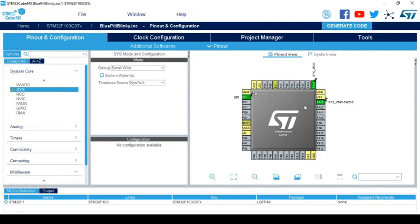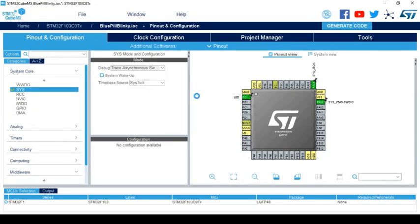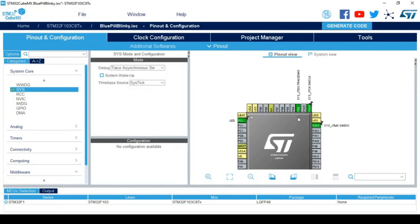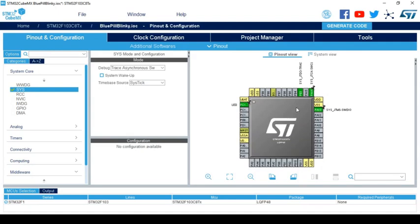One of the first things that you need to do on CubeMX is to select the trace asynchronous SW option here. What that does is it dedicates the pin PB3 as the serial wire output pin. After this you just need to generate the code for your project.